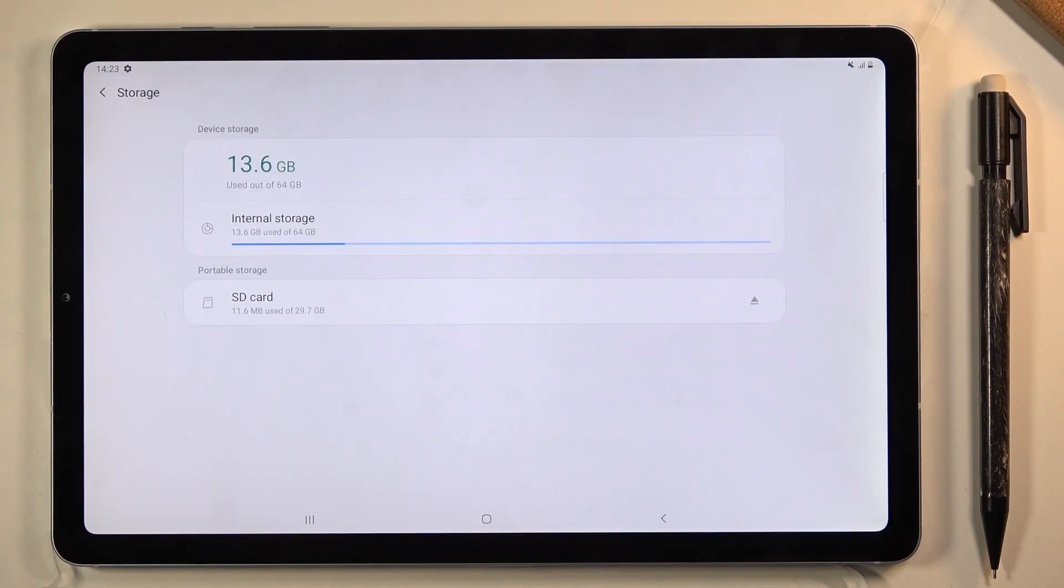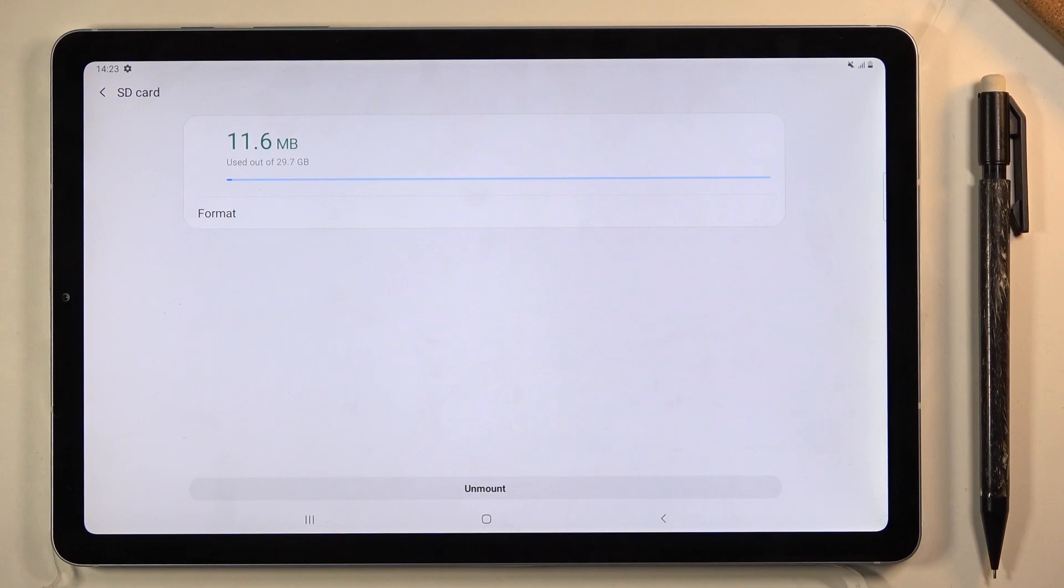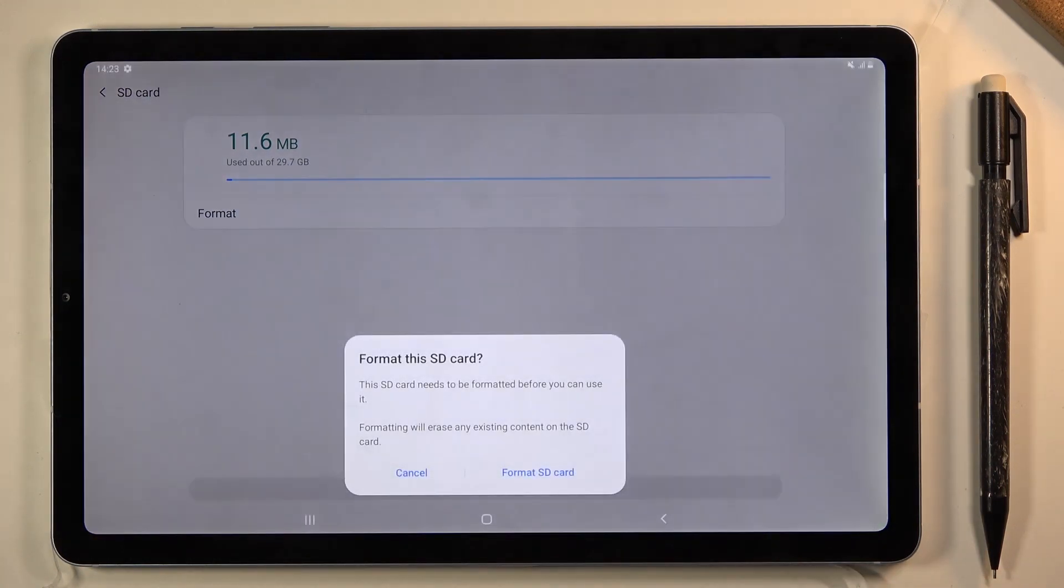Go into the advanced settings, then tap on your SD card and choose format.